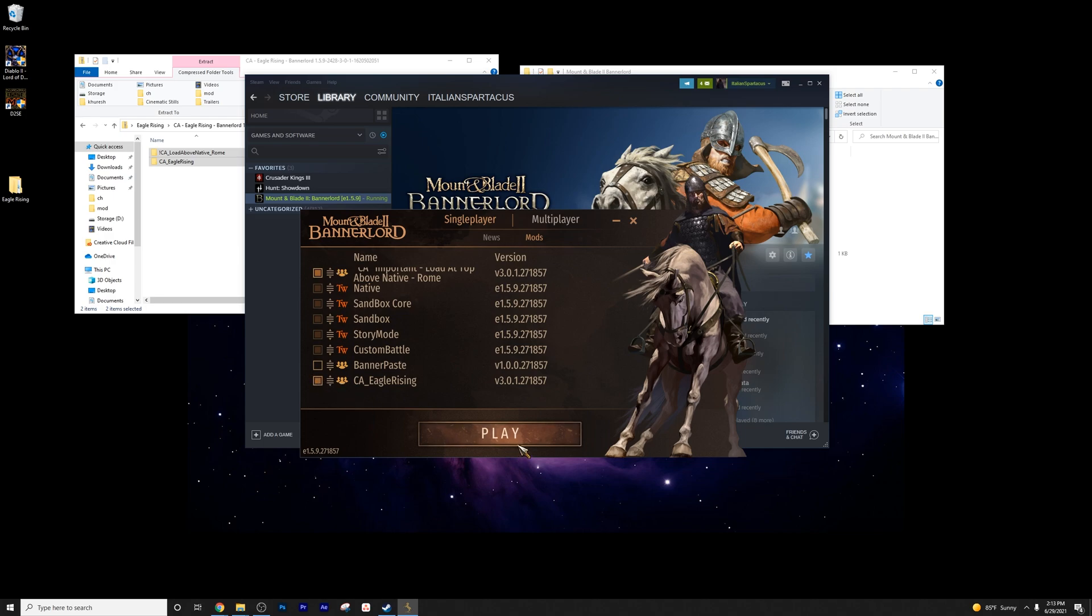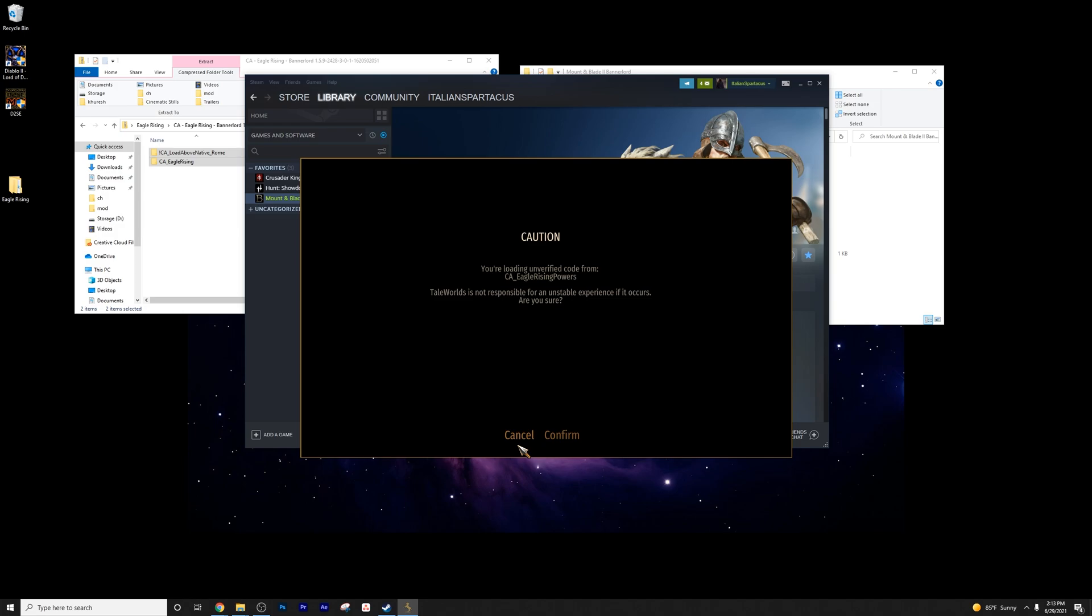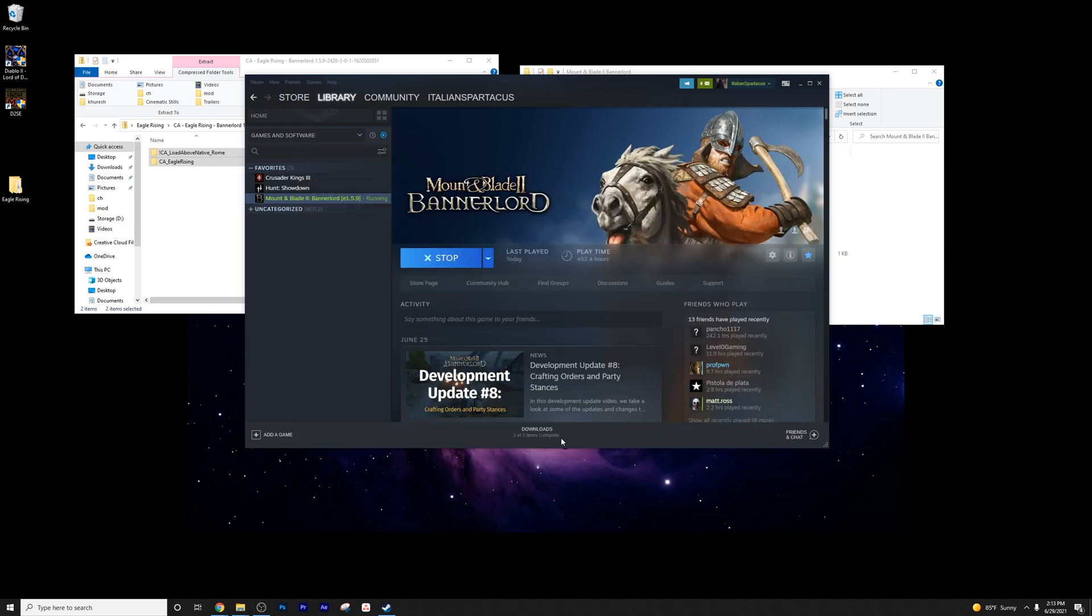Then you would go ahead and just simply press play. And it'll tell you, hey, you sure you want to do this unverified code? You just press confirm and it boots the game up.